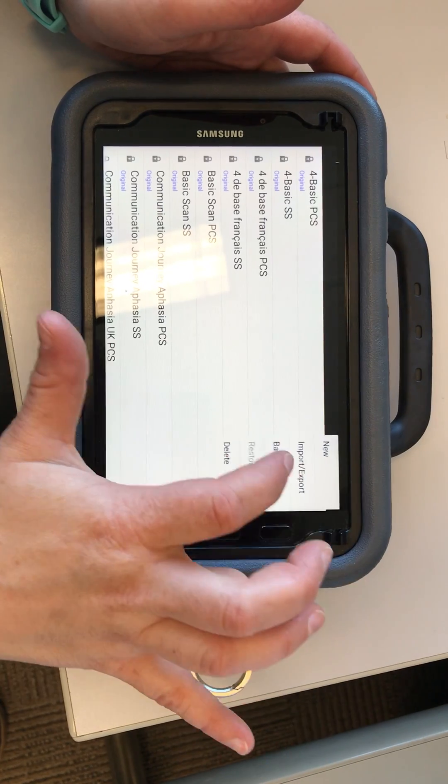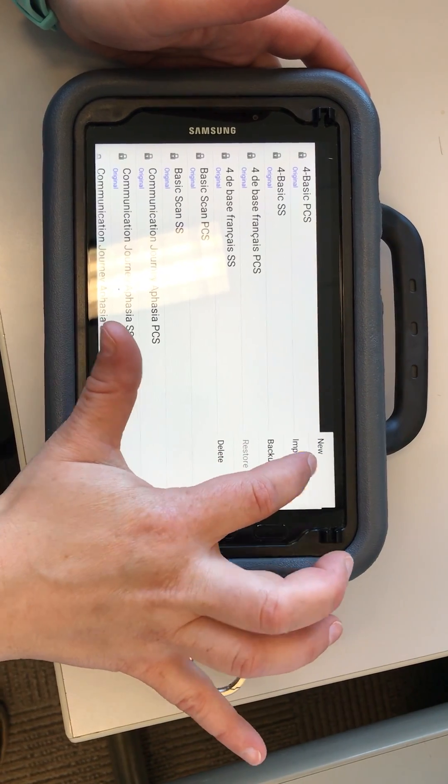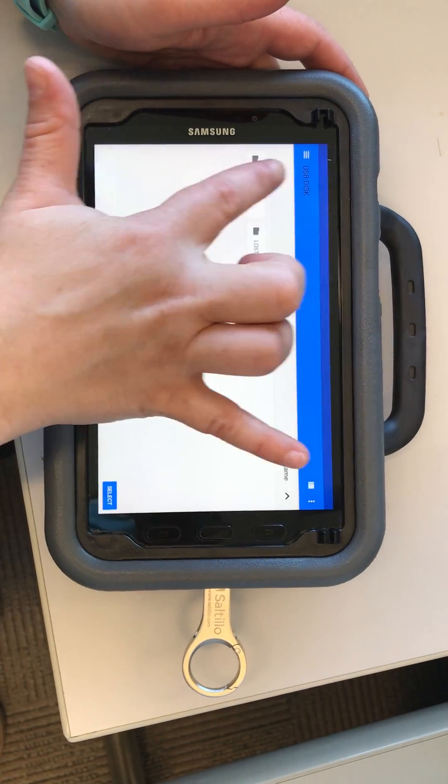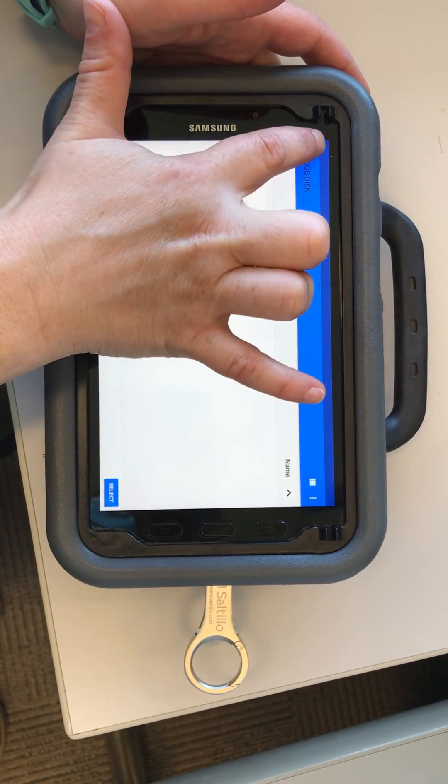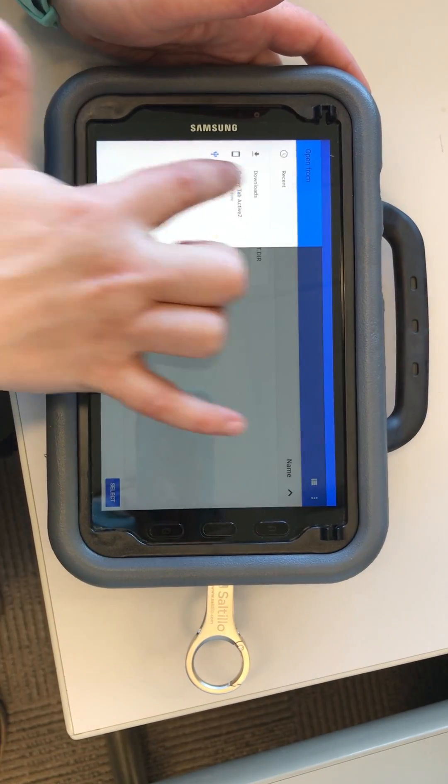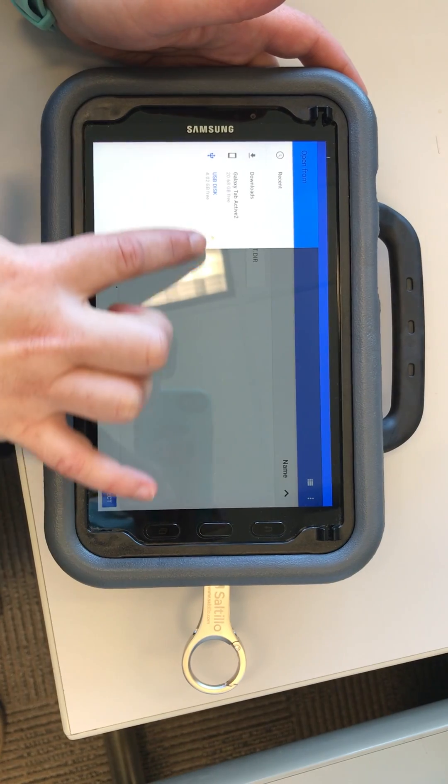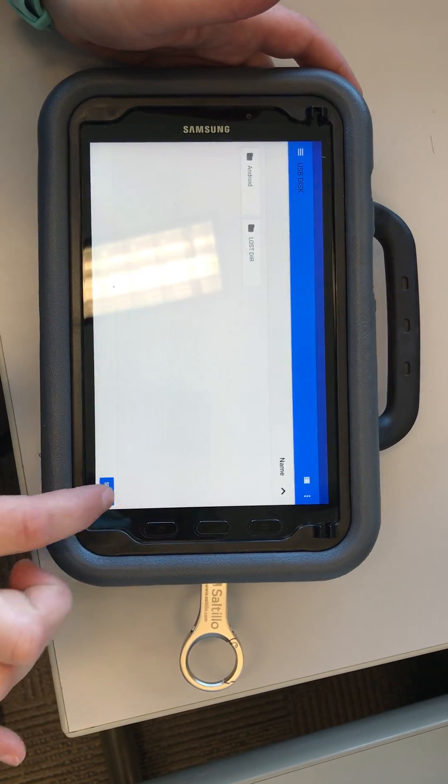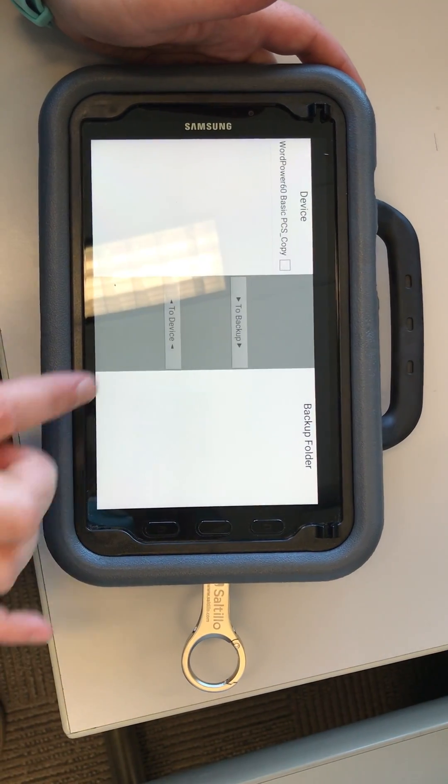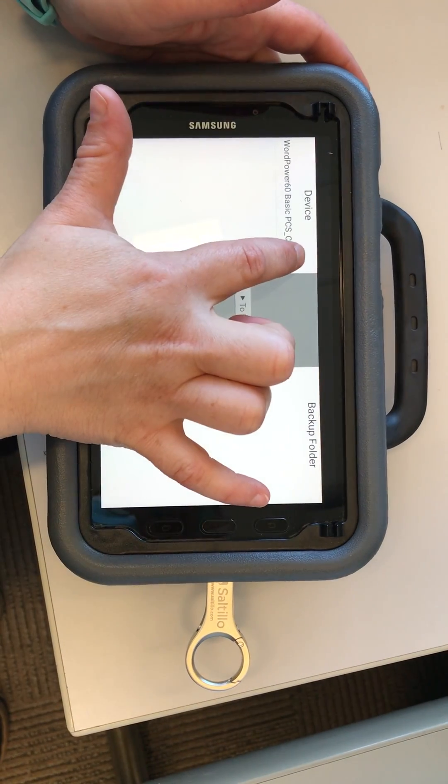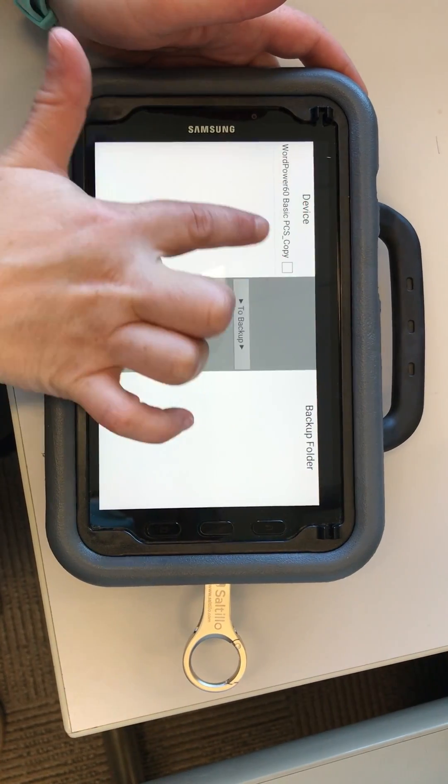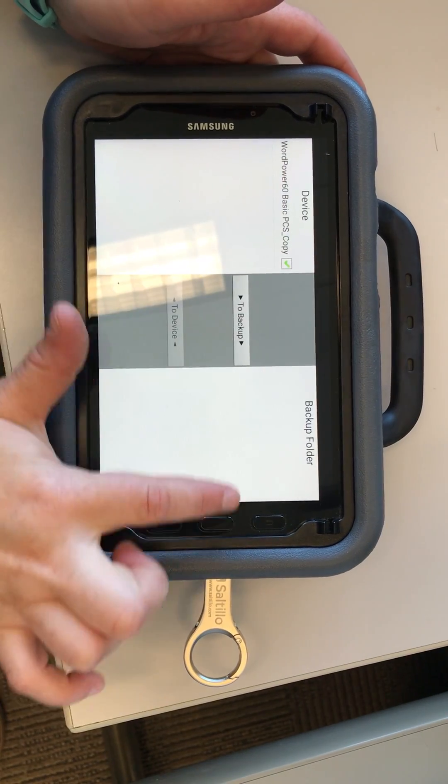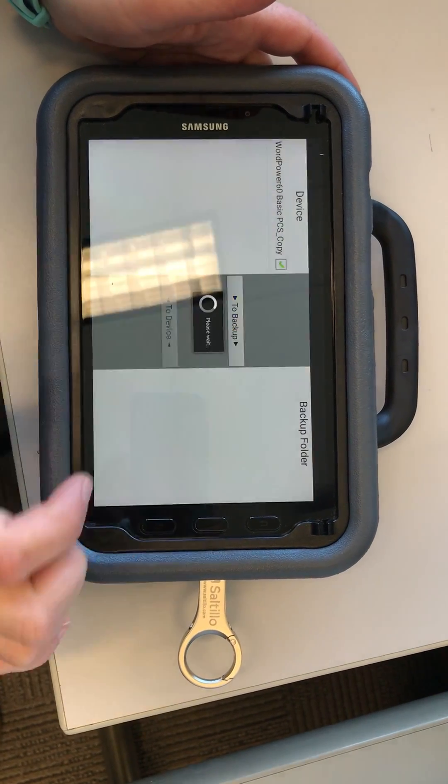So that's one we can now save to our USB. Import, export. We're still on the USB disk, but you could search here for whichever one you wanted. Select the USB disk. Now this says it's on the device, so we select that and say send it to backup.